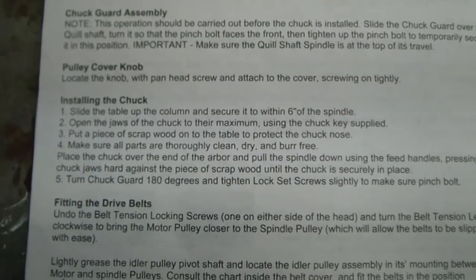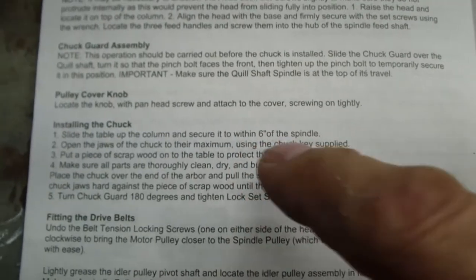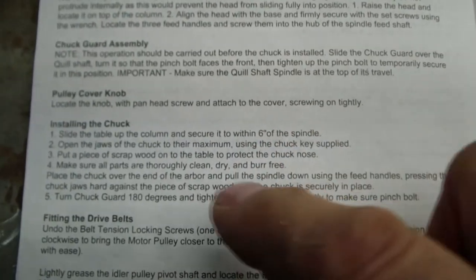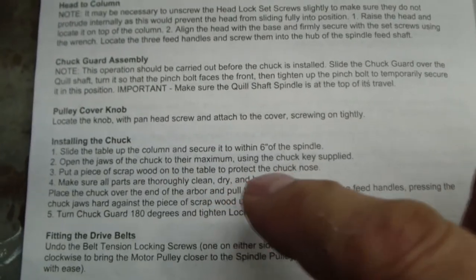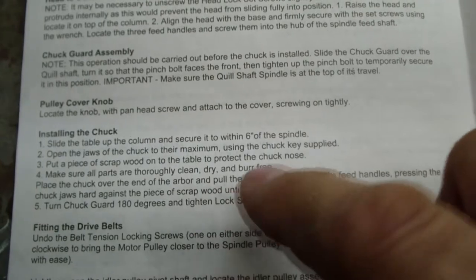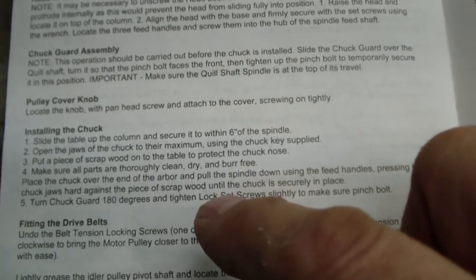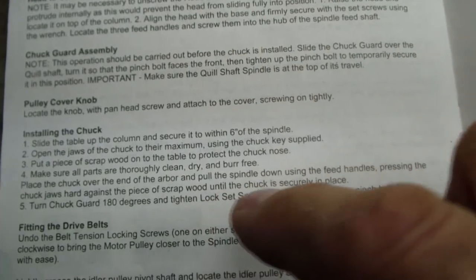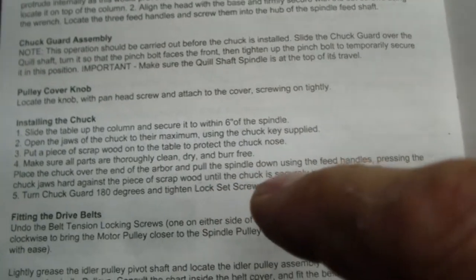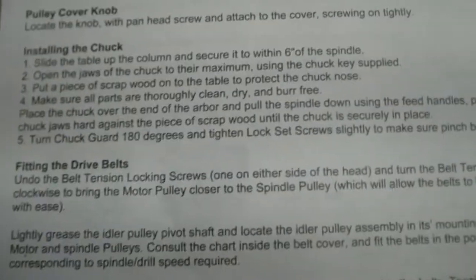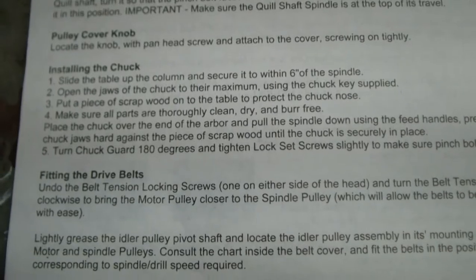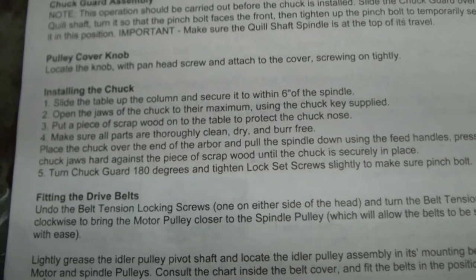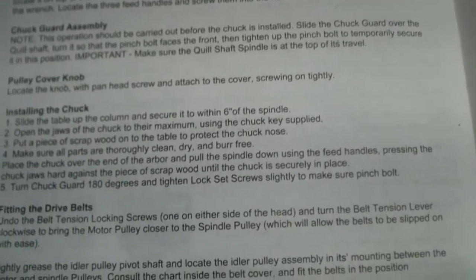I want to get back to installing the chuck. It says slide the table up to within six inches of the spindle. Open the chuck jaws to maximum. Put a piece of wood on the table. Make sure all parts are clean, free of burrs. And then press down on the feed handles until it's into the piece of wood. Number five, this is the one I want to talk about. It says turn the chuck key 180 degrees and tighten the lock set screws to make sure pinch bolt.